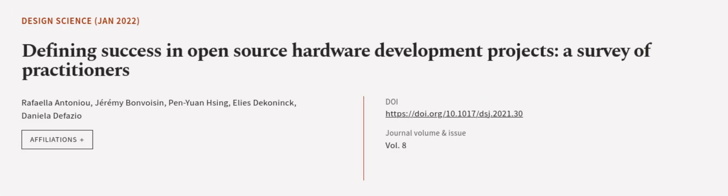This article was authored by Raffaella Antonia, Jeremy Bonvoisin, Penyuan Hsing, and others. Links in the description below.